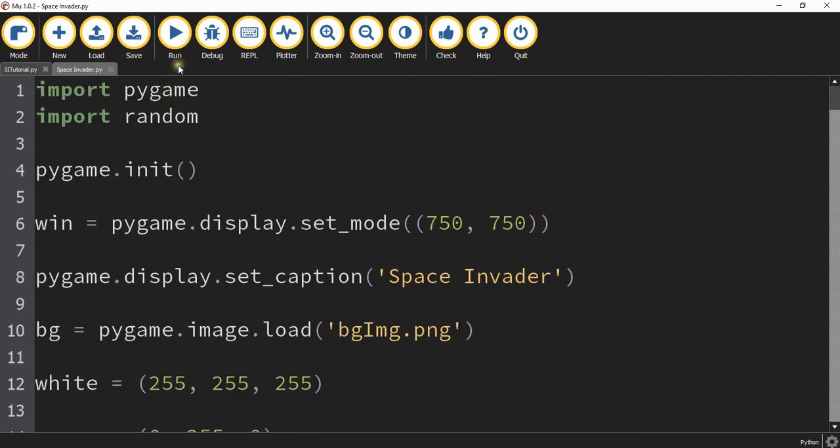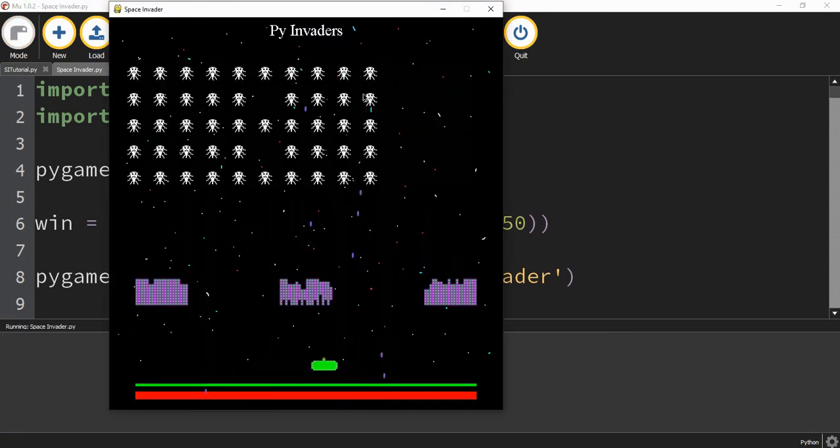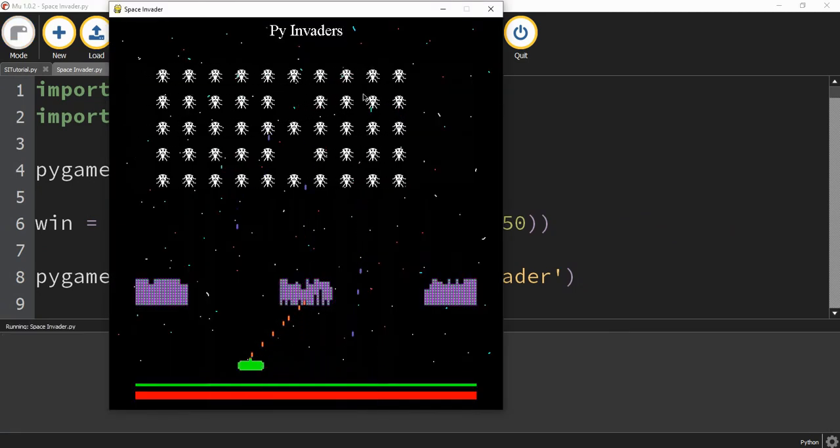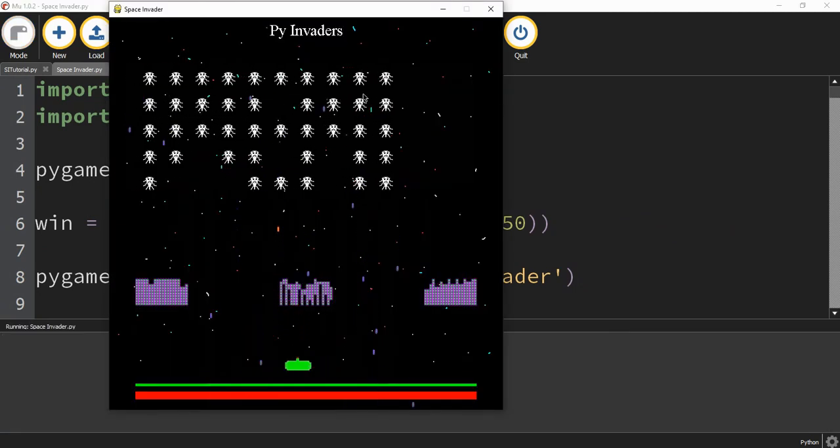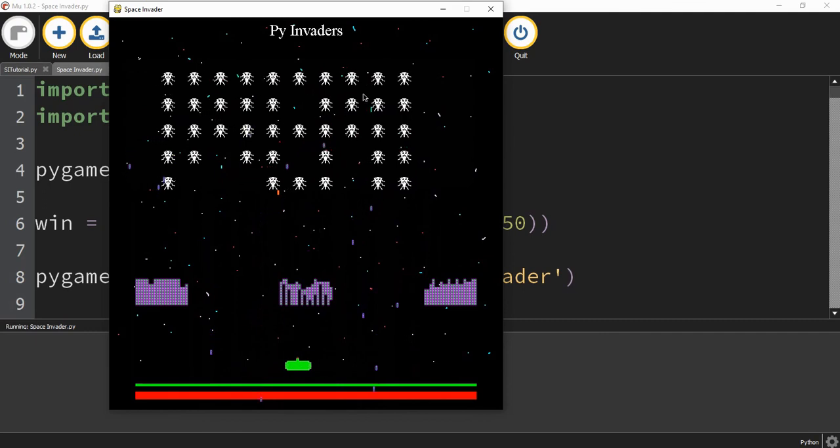Let me go ahead and run this program so I can show you what it looks like with custom sprites. So this is what it could look like with some custom sprites loaded into your game. Feel free to have fun with this and make it your own.